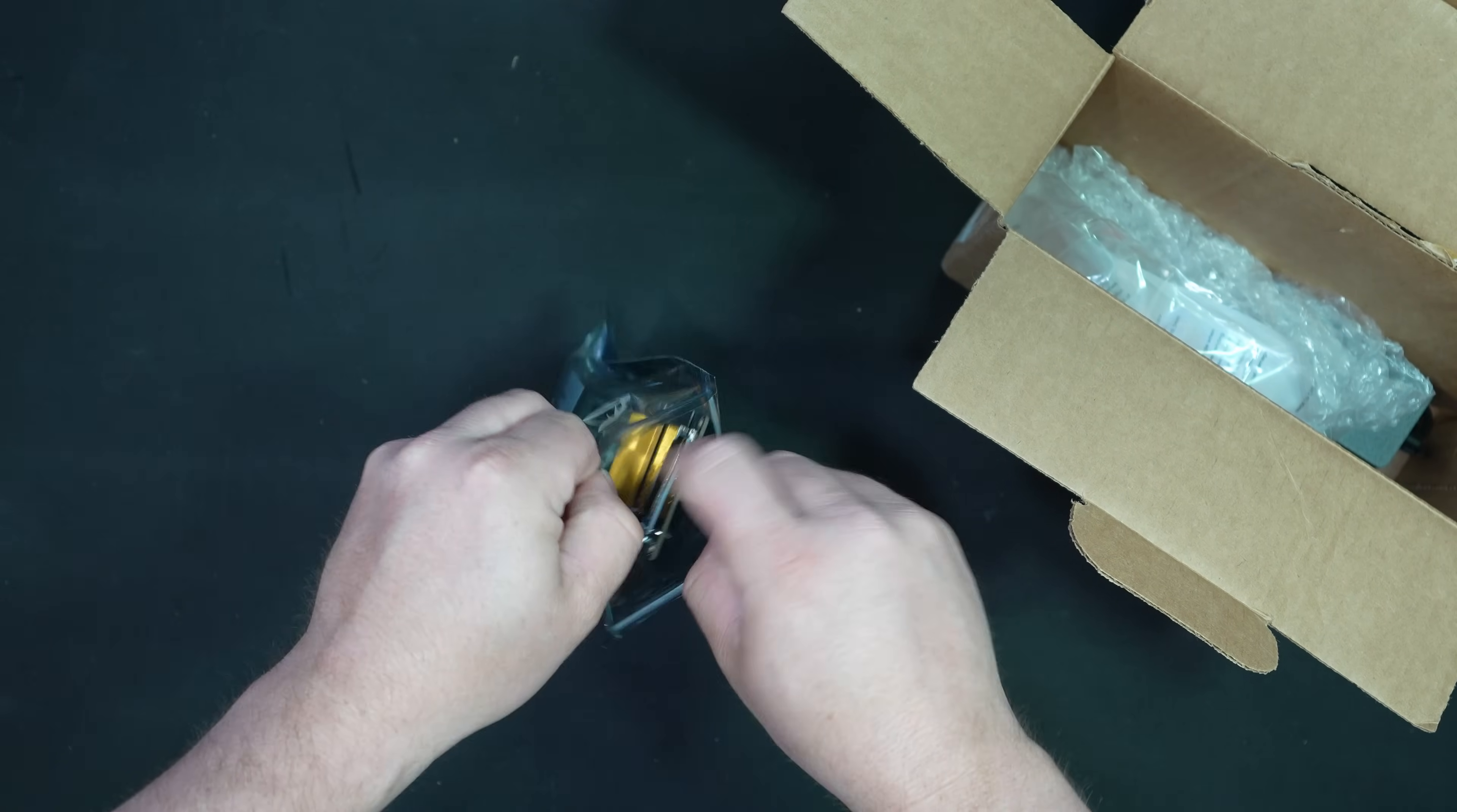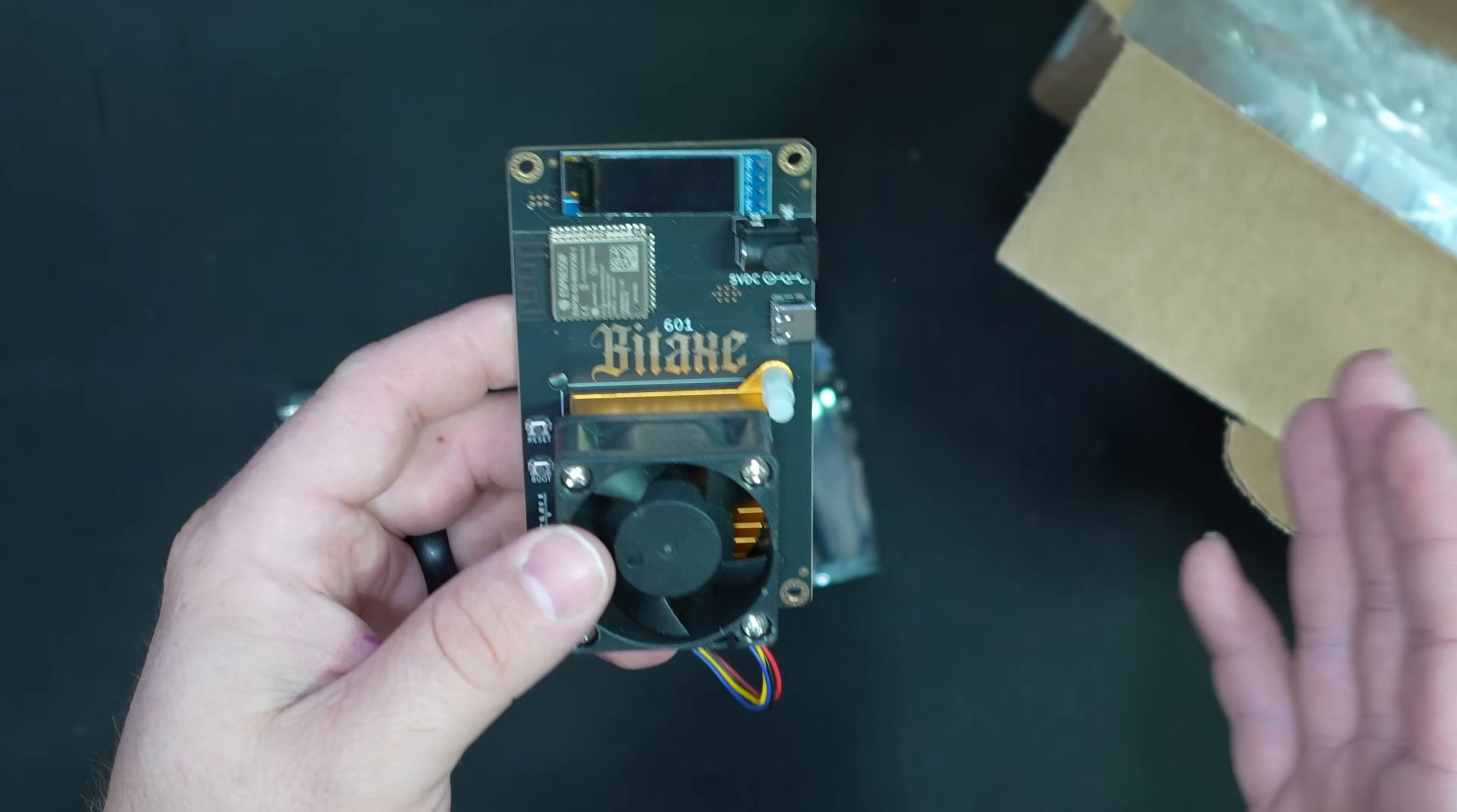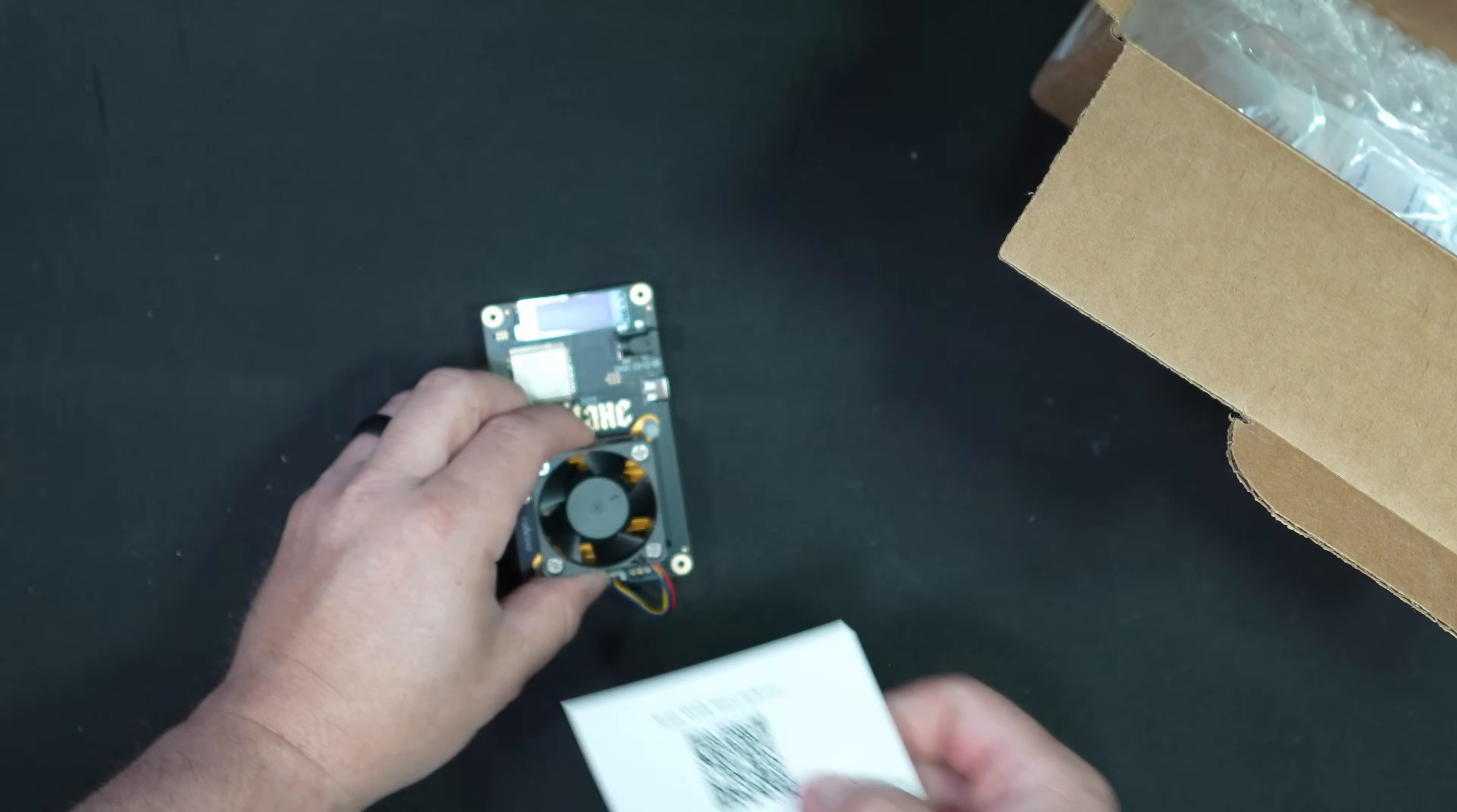So this is the Bitax Gamma 601. This is a lottery Bitcoin miner, a solo miner. And what does that mean? How much does it make per day? Now I'm going to answer this and then I'm going to explain. This miner here makes zero dollars per day. Have I lost you yet? Let me explain some more.